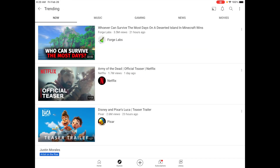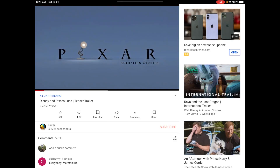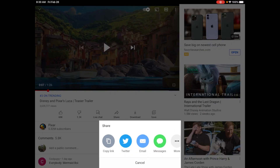Let's go in and see what an actual video looks like — I'm going to choose this teaser trailer for a new Pixar movie. Below the video you'll see the name of the video, how many people have watched it, and then several actions you can take. You can give it a thumbs up if you like it, or a thumbs down if you don't. You can do a live chat to talk with people watching at the same time. There's also a share button — clicking it brings up options to copy link, tweet it, email it, or send it via message.